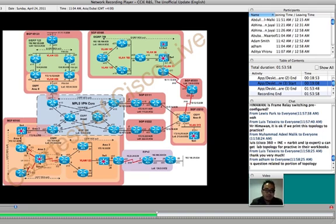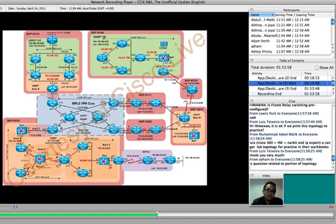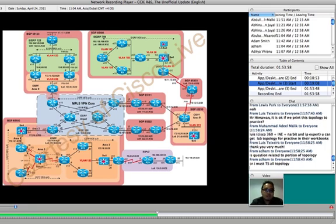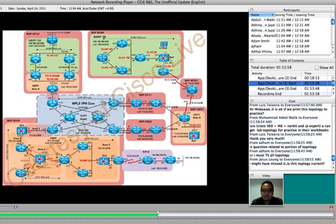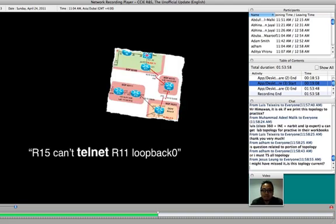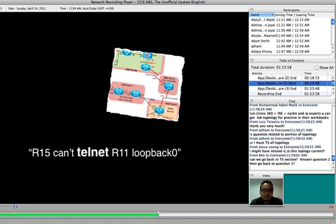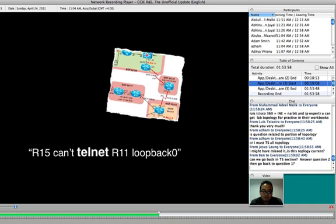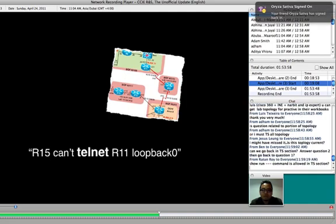From these 30 devices, for each question, you will work only with a certain number of devices. You are not expected to deal with 30 devices at once. Let me show you as an example. This is the question. R15 can't telnet R11 loopback0. When you see this question, CCIE program is very nice. They will highlight the portion of the network where you have to deal with.